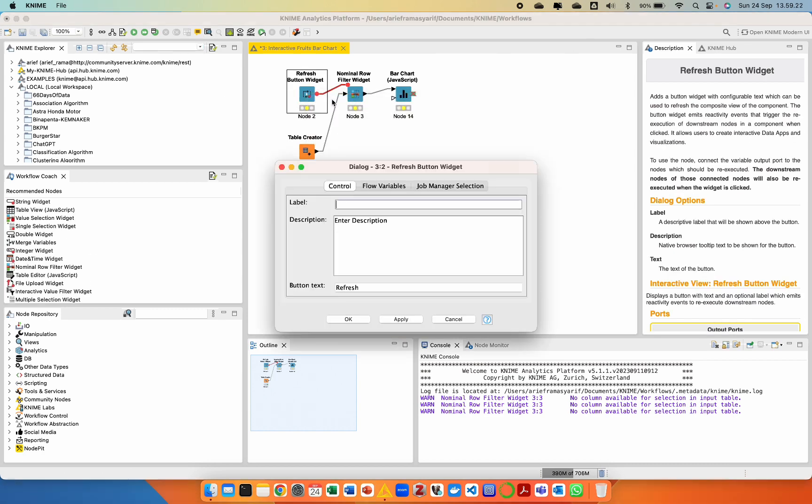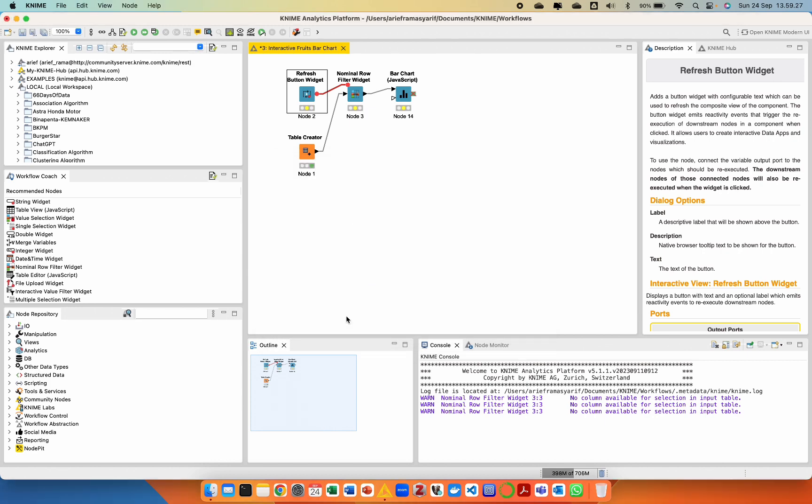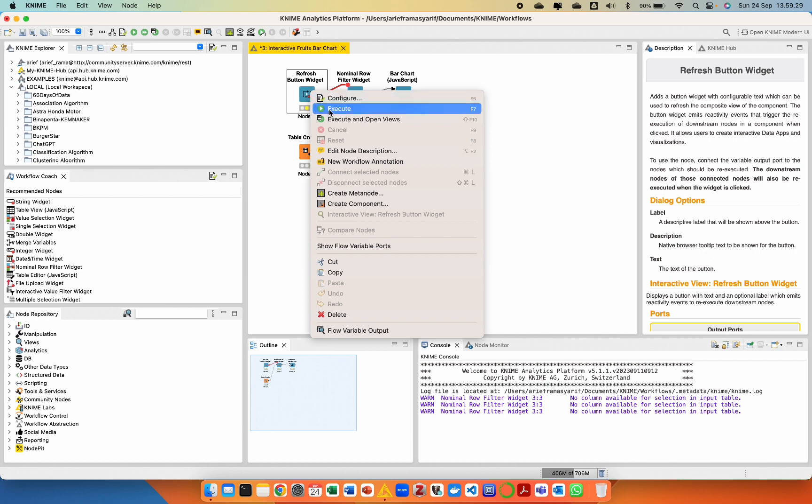Next, we will configure the Refresh Button Widget, Nominal Row Filter Widget, and Bar Chart JavaScript node.